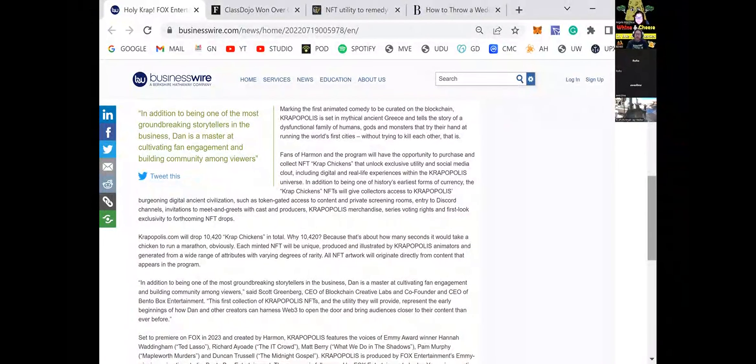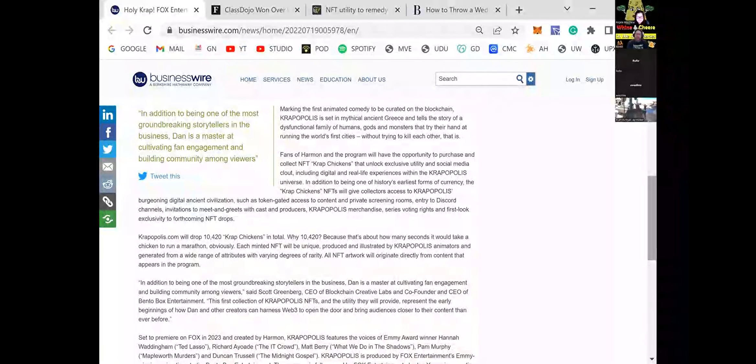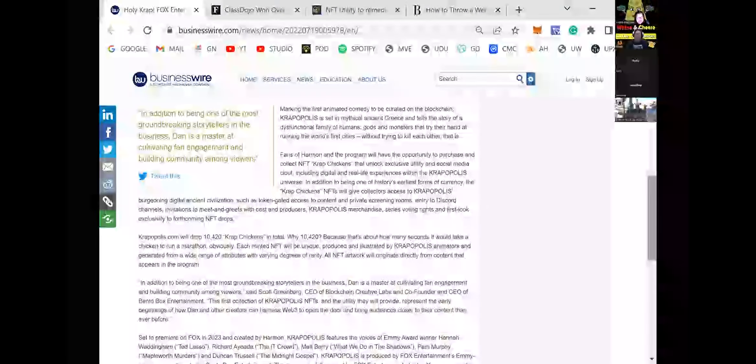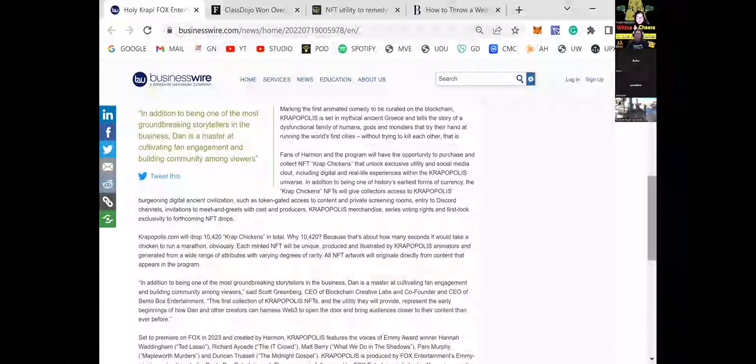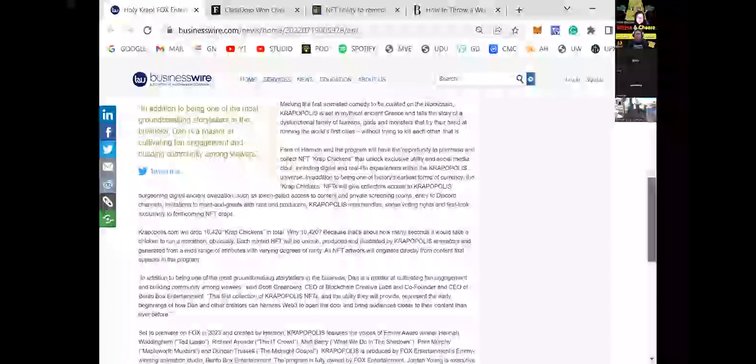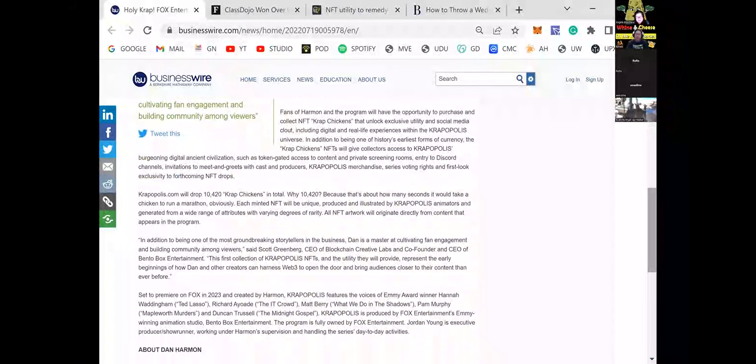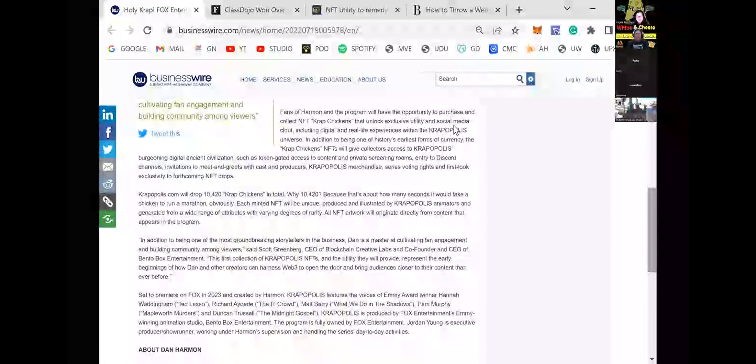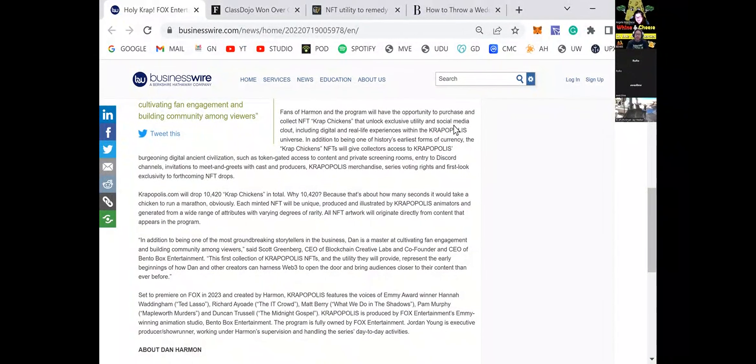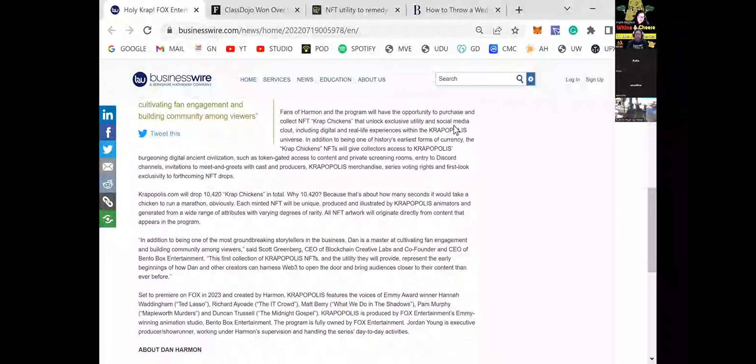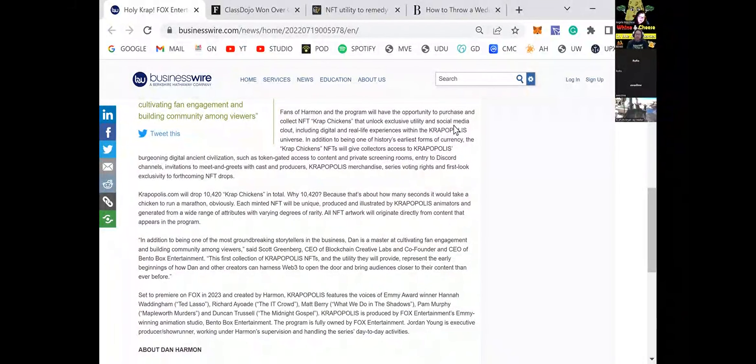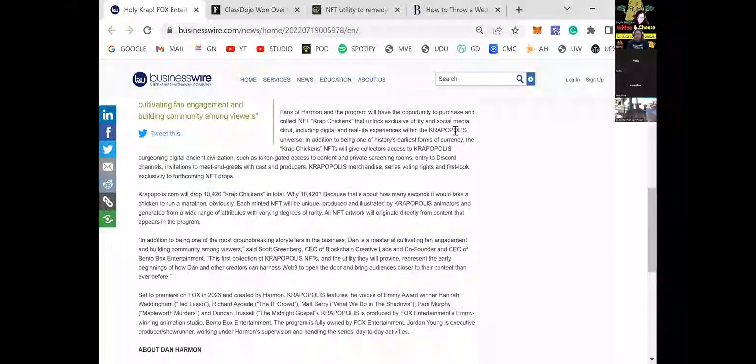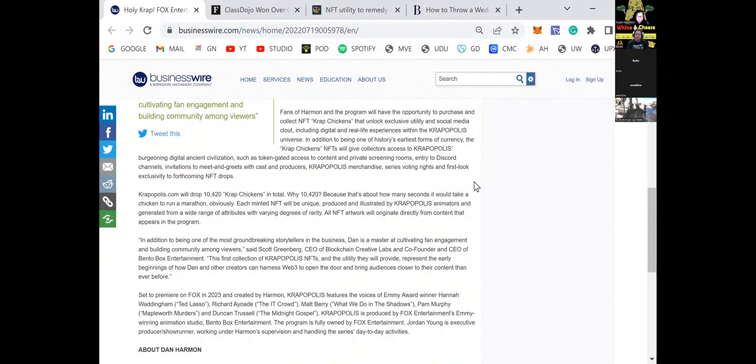Krapopolis is set in a mythical ancient Greece and tells a story of a dysfunctional family of humans, gods, and monsters that try their hand at running the world's first cities without trying to kill each other. I mean, I'm probably going to watch it. I watched Futurama every night, before that it was Family Guy and American Dad. I am a big fan of adult cartoons.